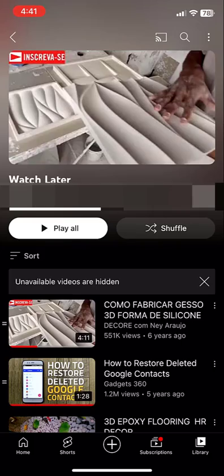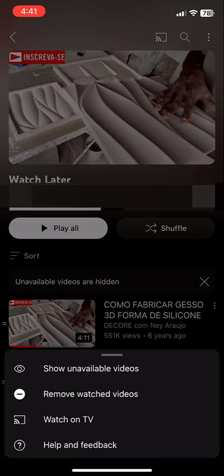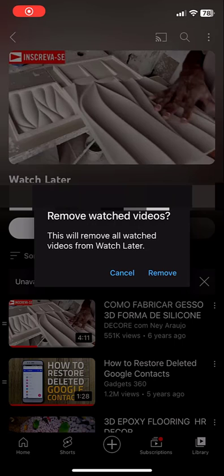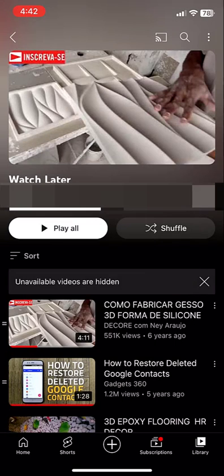When I tap remove watched videos, this will delete videos which I have already watched. Now tap on delete.